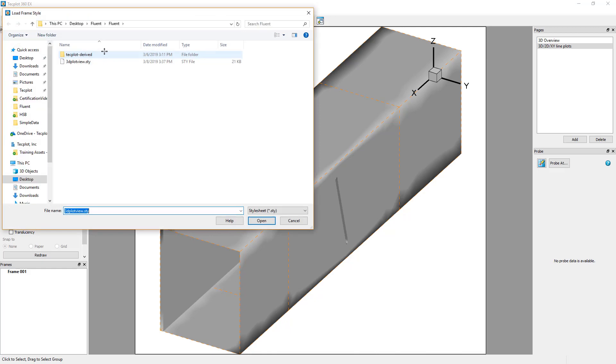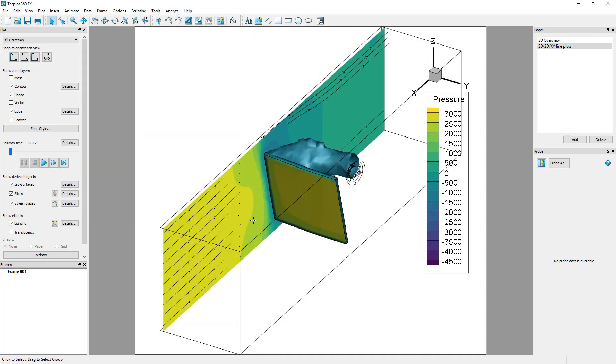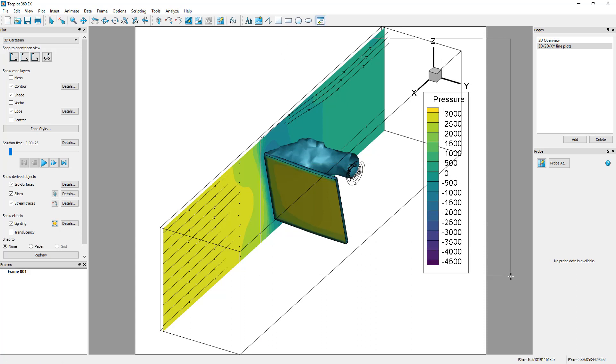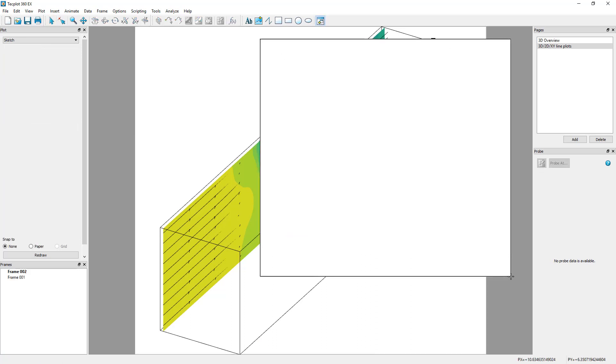Let's add a second frame to the page by clicking the Create a New Frame icon in the toolbar. Simply click and drag to define the extent of the frame. The frame can be moved and resized by clicking its borders.